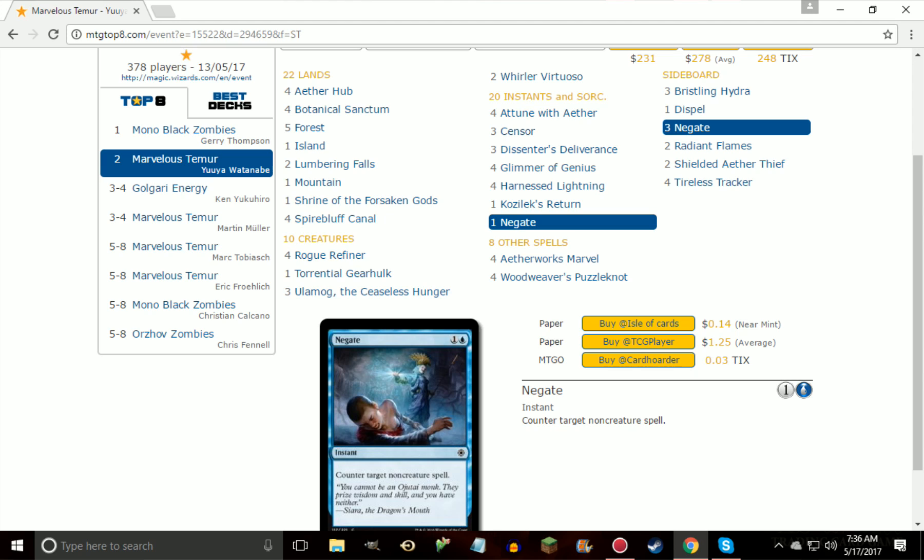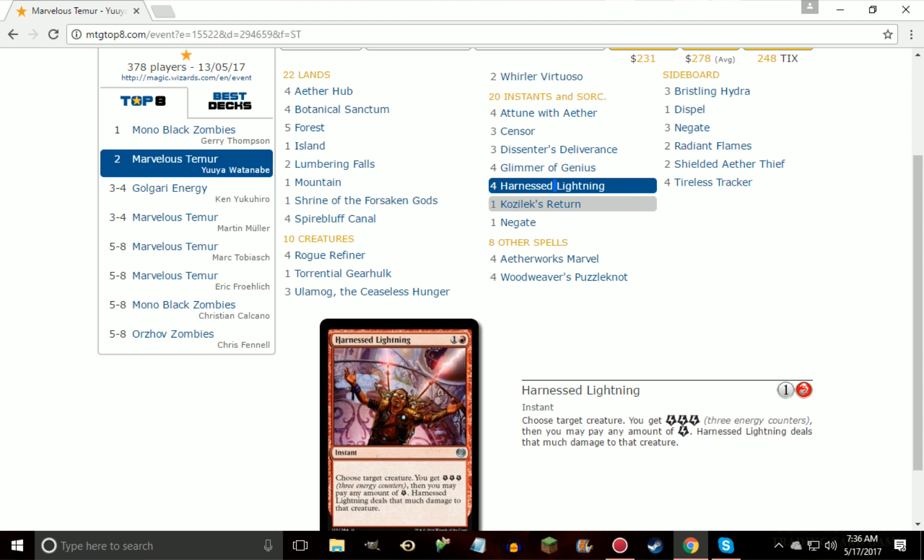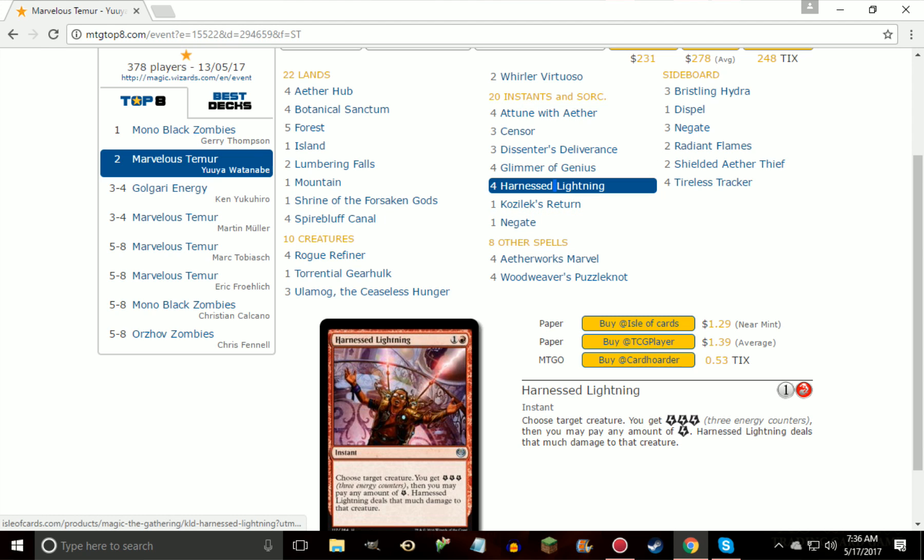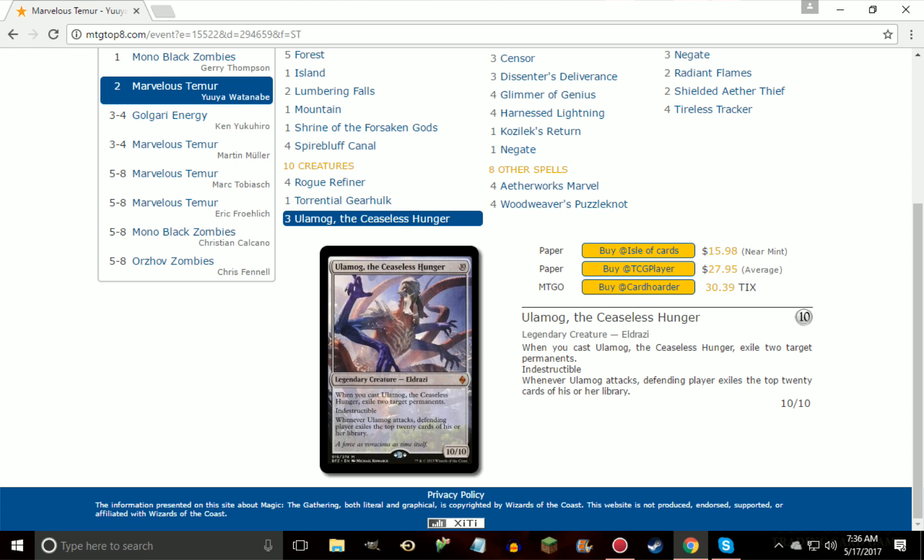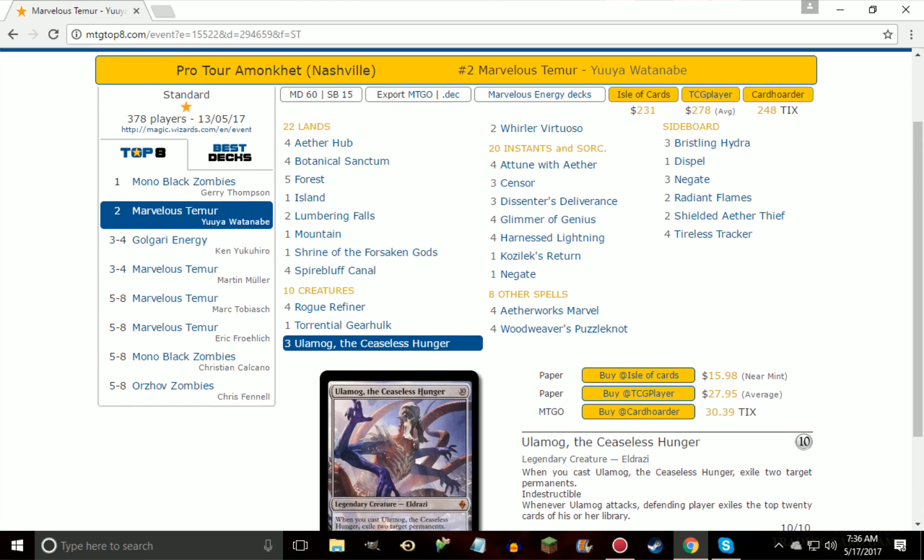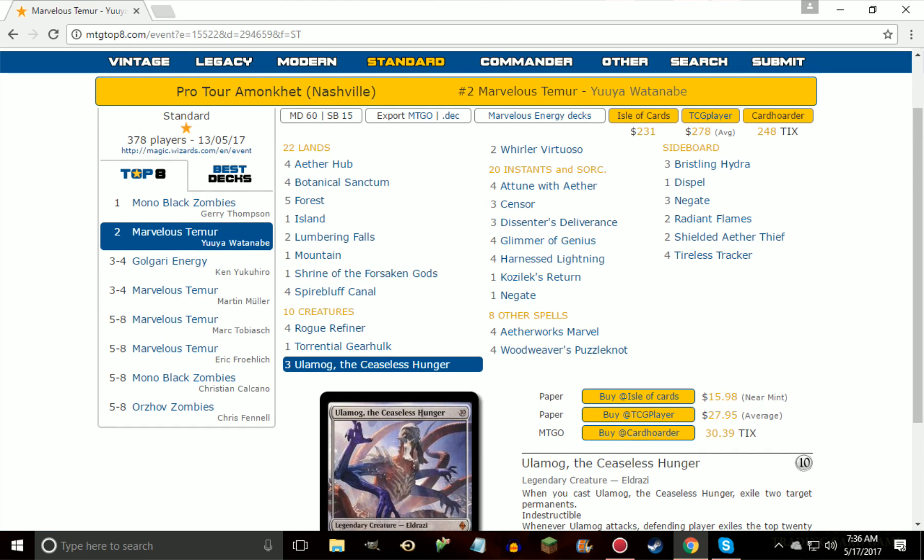So you have more sinks for your energy other than Aetherworks Marvel, so if you don't hit Marvel or you don't have Marvel, you have another card, in this case Whirler Virtuoso, that'll let you use that energy for something positive. And then of course, cards like Harnessed Lightning, probably one of the best red removal spells we have in the standard for creatures, Magma Spray probably being the next one, but Harnessed Lightning just being better because you are an energy deck. You're going to be able to kill almost everything except for other Ulamogs, but of course, Indestructible, so that really wouldn't matter even if you could get enough energy, but I would love to see someone do that, that'd be funny.